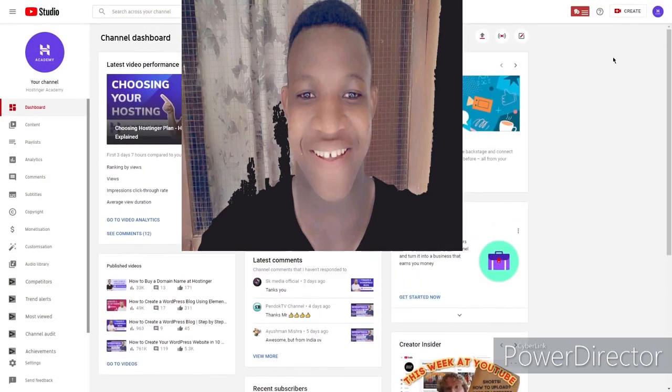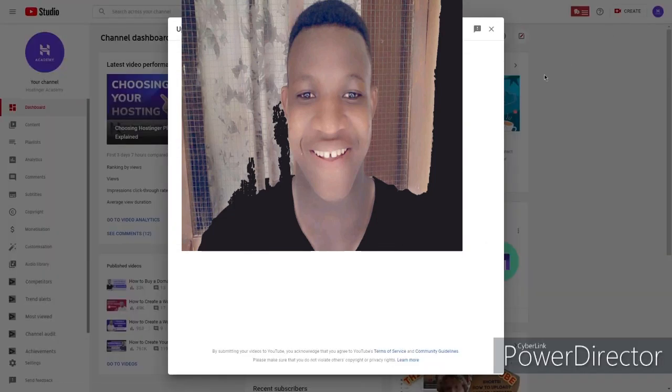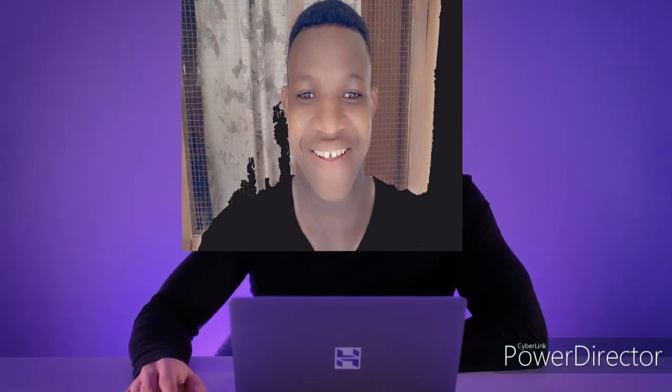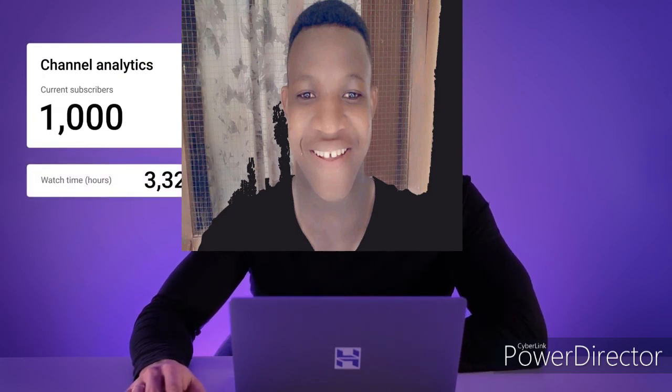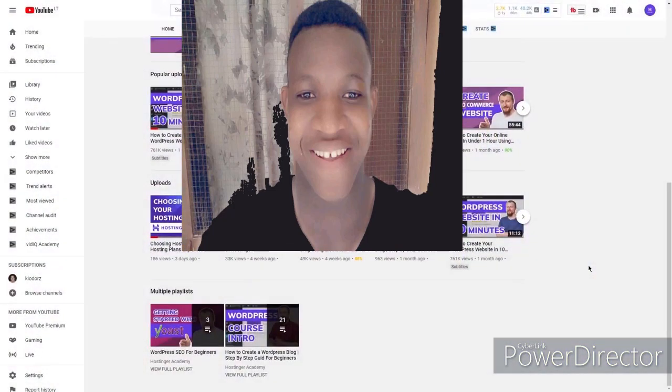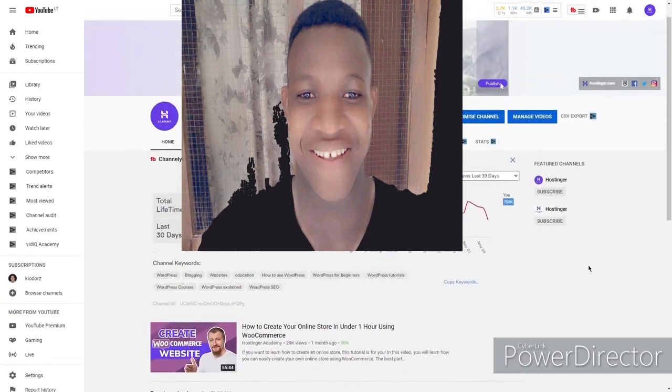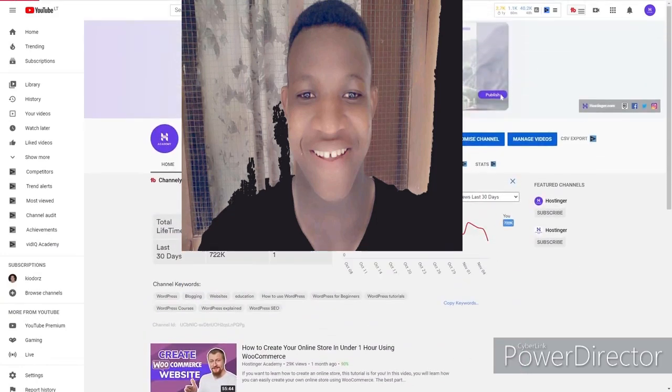It could be entertaining content or educational content, because those two types of content are the most popular on YouTube. Once your channel reaches 1,000 subscribers and hits 4,000 watch hours, you will be able to monetize it with Google Ads. Once your channel starts to grow even more, you can always start selling merch as well. To successfully grow your YouTube channel, don't forget to optimize your videos, do your keyword research, and know what type of content performs the best.